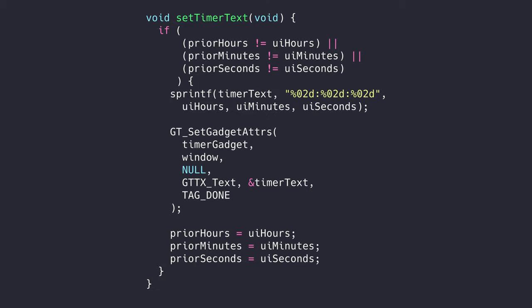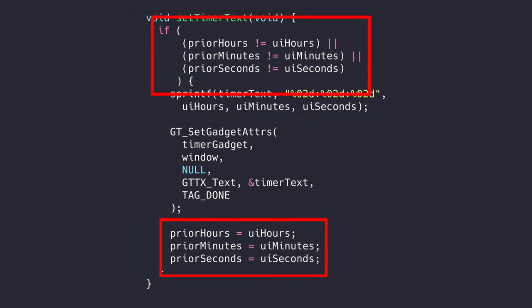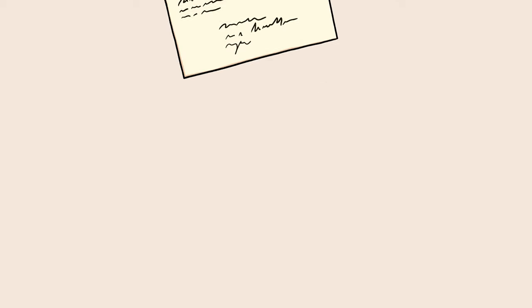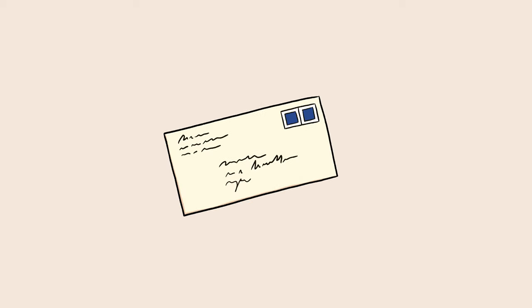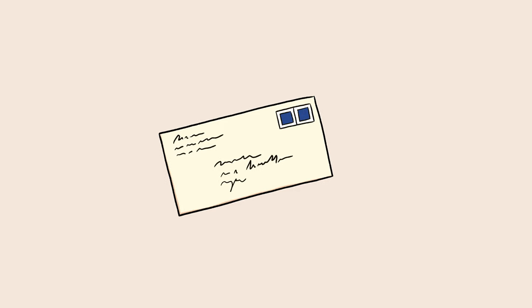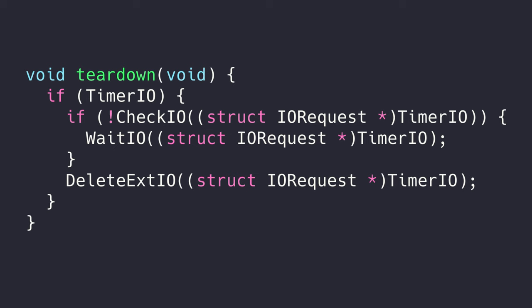Updating the timer display involves creating a new formatted character string, then updating the text gadget to use the new string. We keep track of what the display was set to the last time we called this function, so we don't redraw the text gadget over and over, which can cause flickering. Since send.io is asynchronous, it's possible that the user can close the app before timer.device messages us back. If the timer tries to message us after the app goes away, it can crash the Amiga. We need to check to make sure there is no outstanding timer I.O. If there is, we have to wait for it to complete.